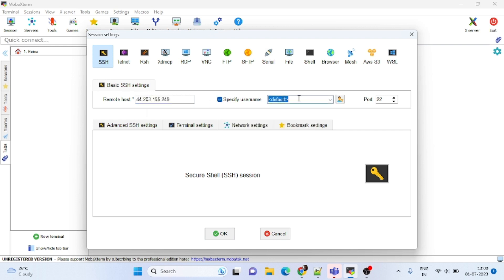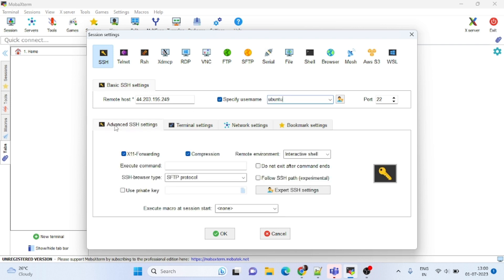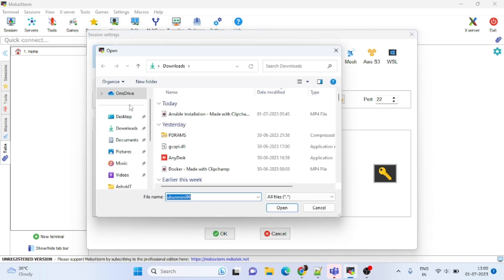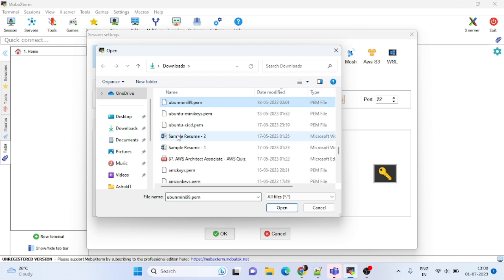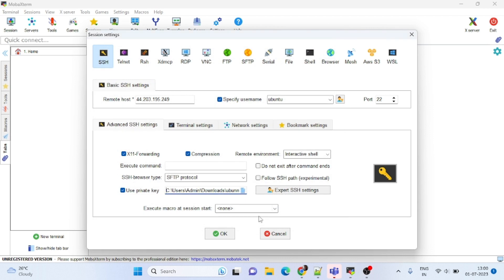This is the Ubuntu machine. The username is Ubuntu. Go to advanced SSH settings, and my key is Ubuntu. So 99.10, click on OK.